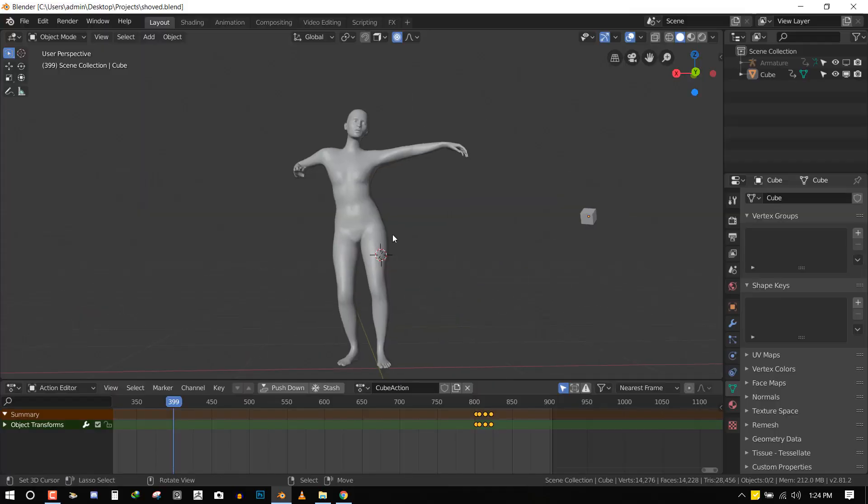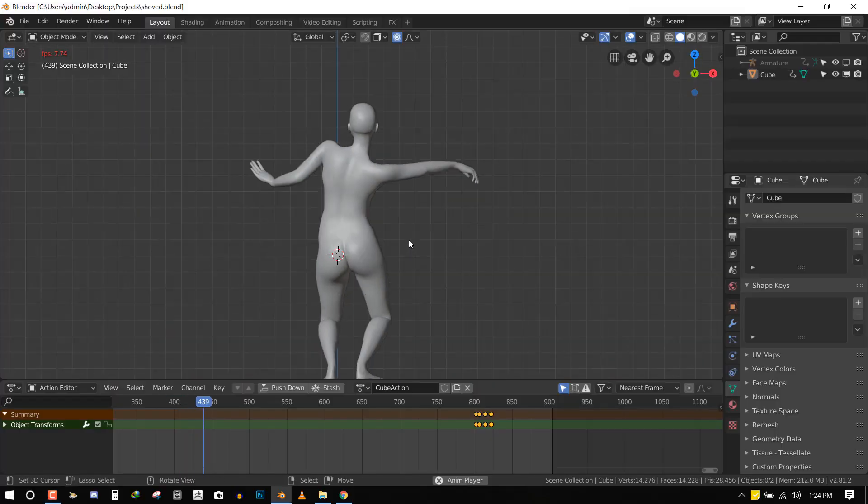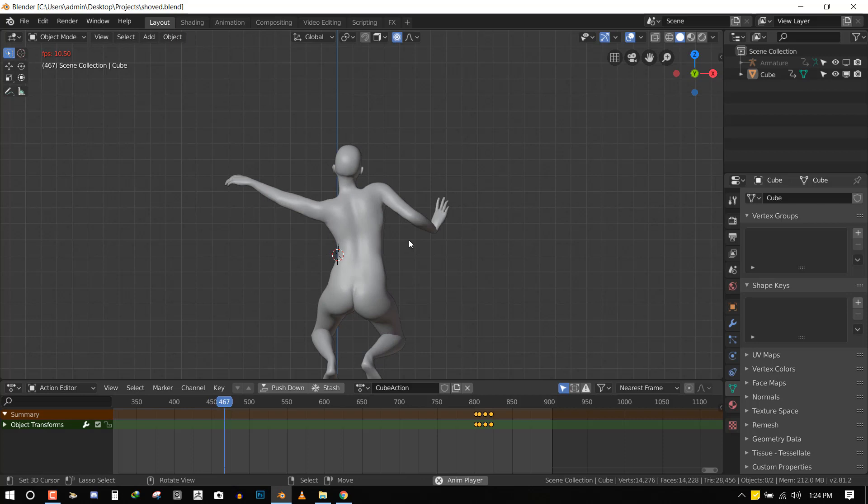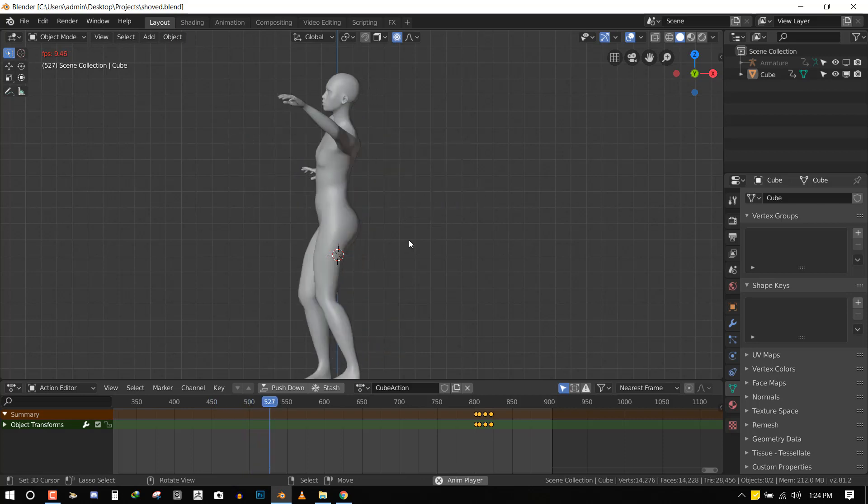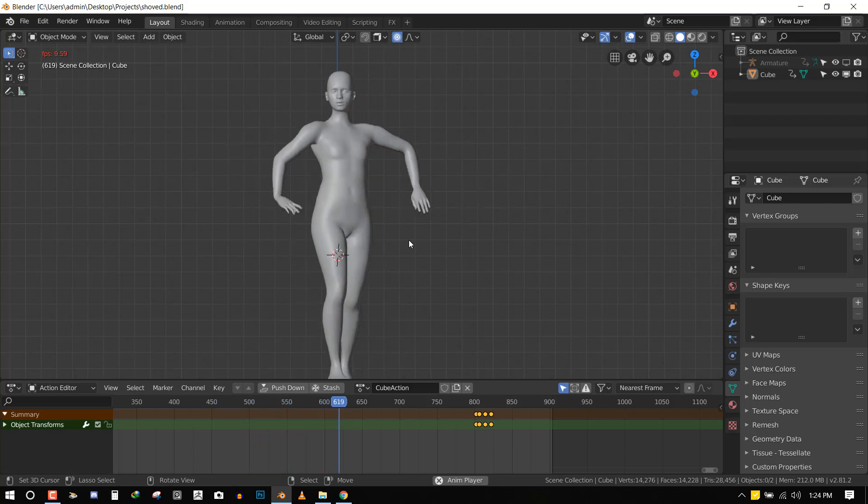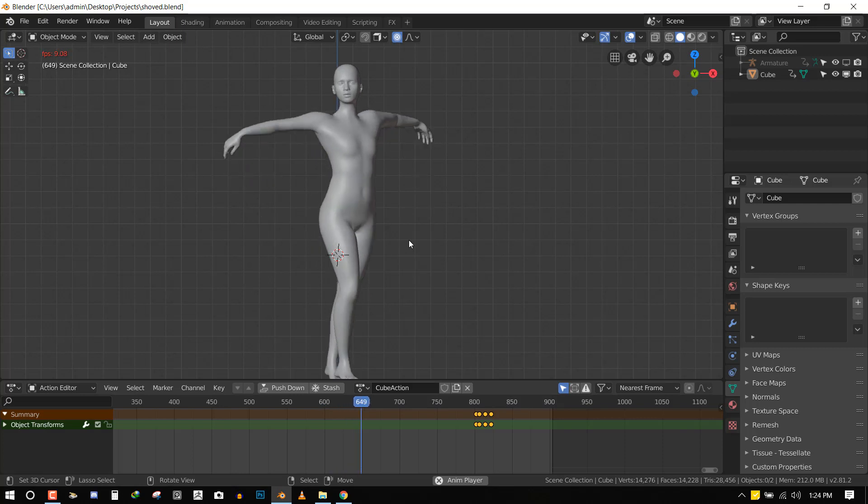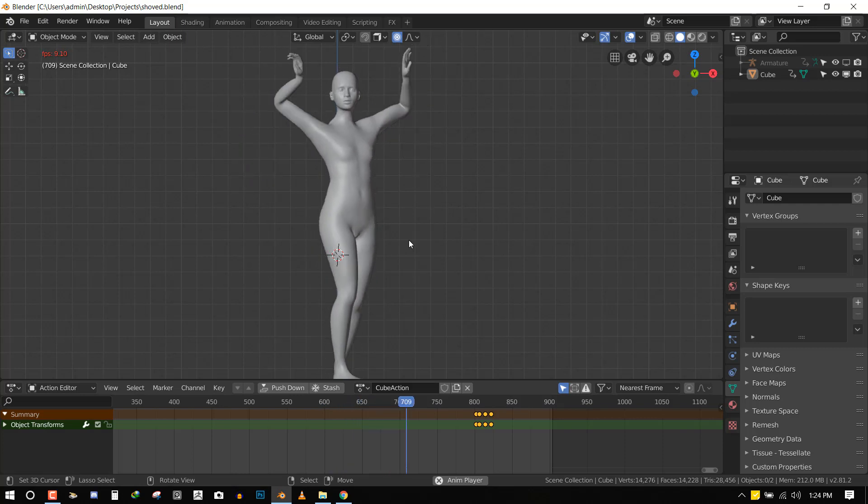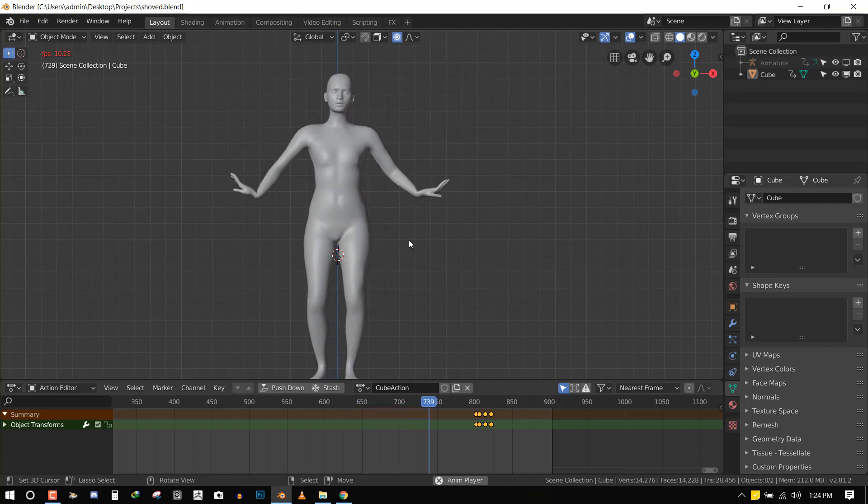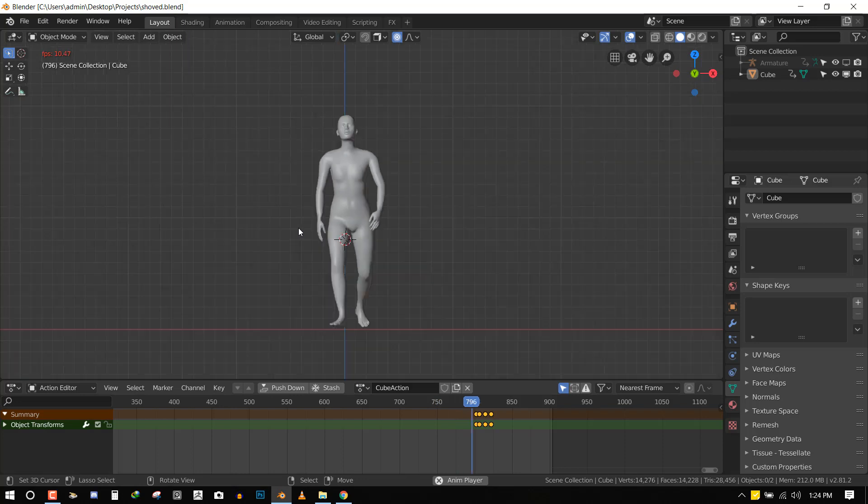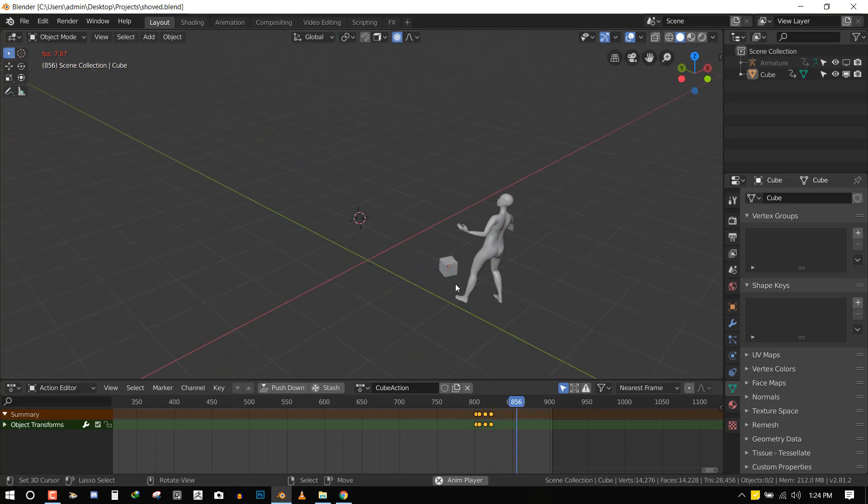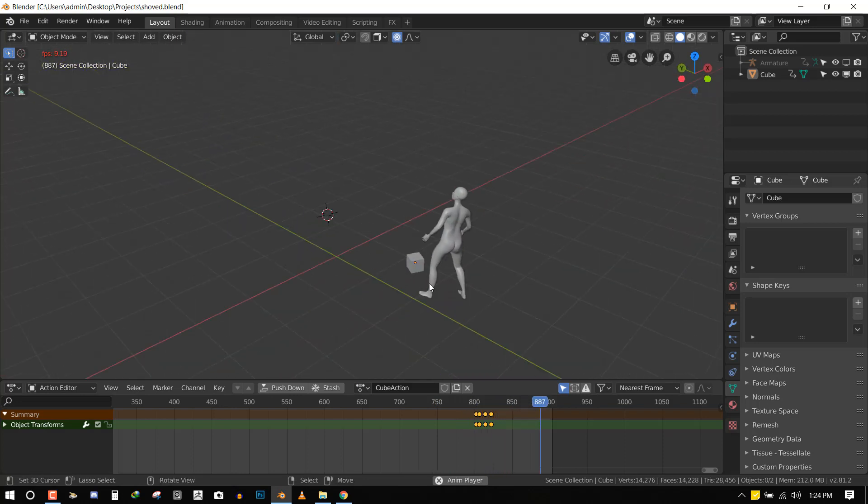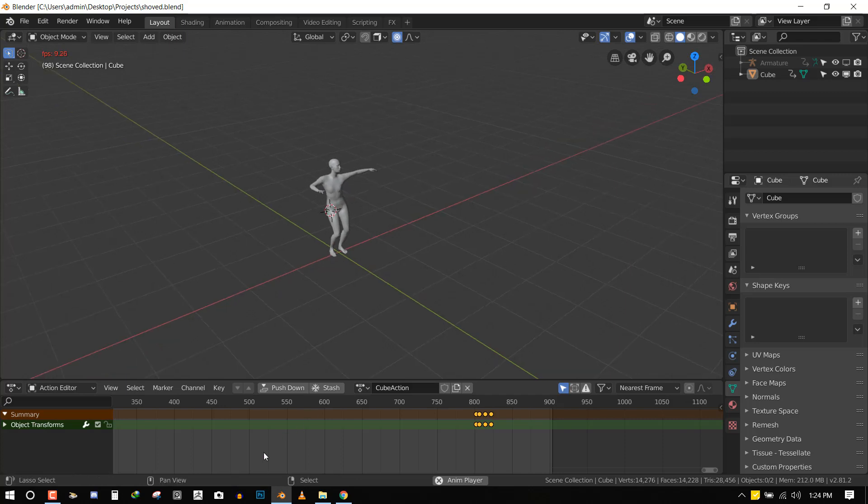Hello and welcome to this Blender tutorial brought to you by Lois Art. My name is Emmanuel Ocafo and today we'll be doing something really fun. I'll be showing you guys how you can import mocap animation from Mixamo into Blender and you also have the possibility of importing multiple and blending them together to create very nice action.